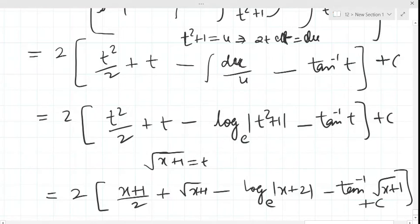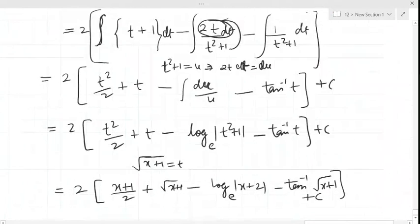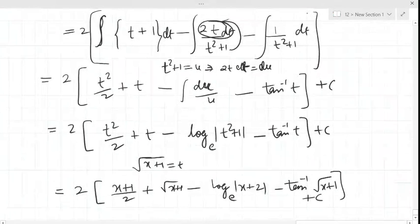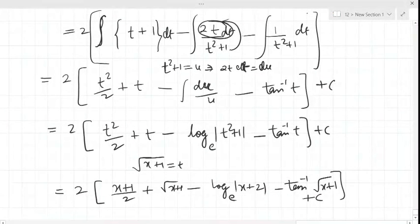So this is the integration of the given integral (x + √(x+1)) / (x+2).